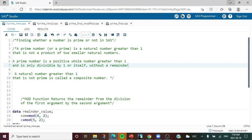Hello everyone, welcome to my channel. If you have not already subscribed, please do subscribe. Today's topic is about finding whether a particular number is a prime number or not in SAS.